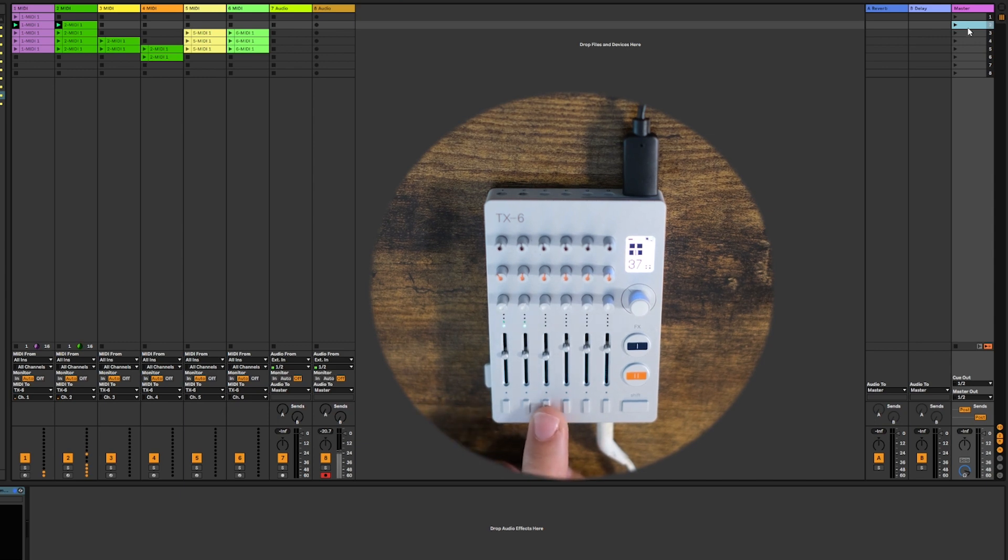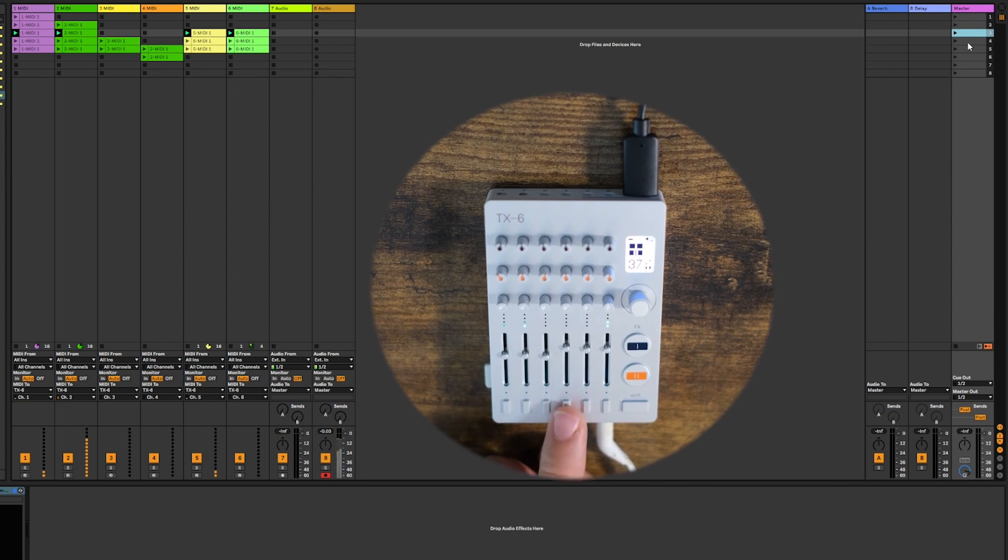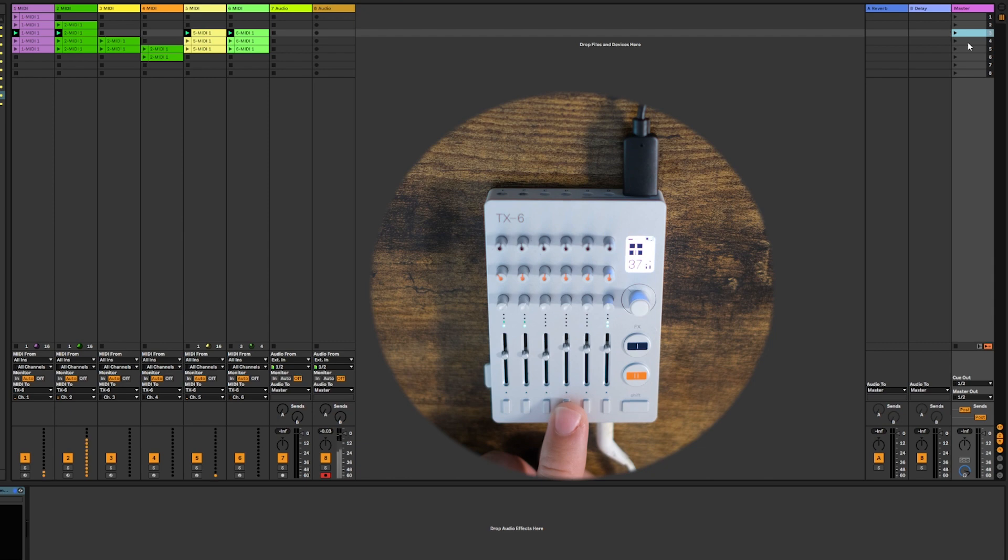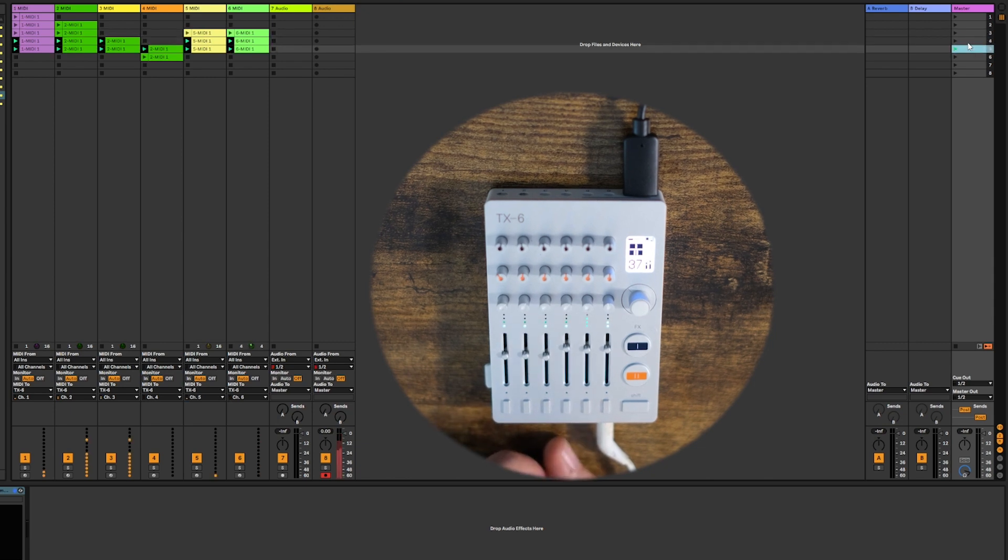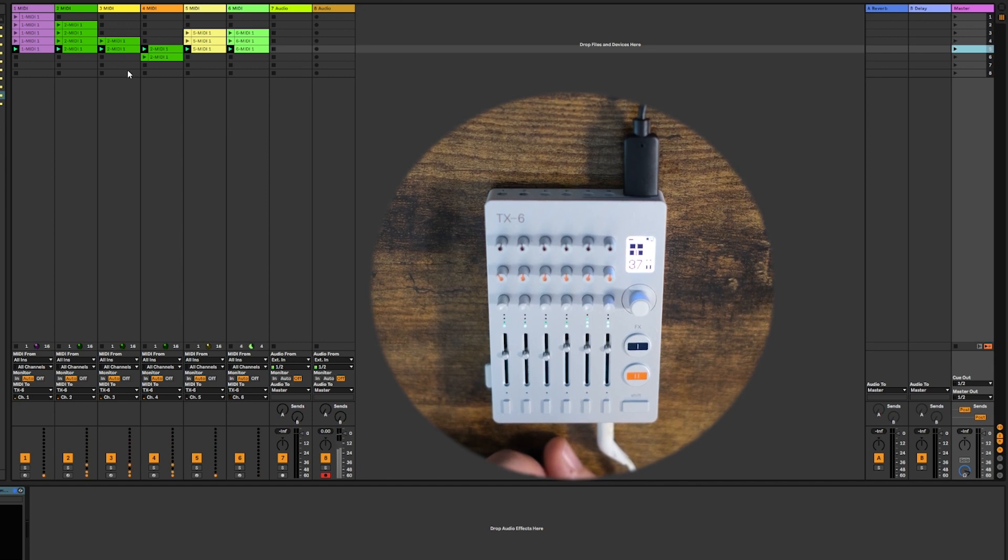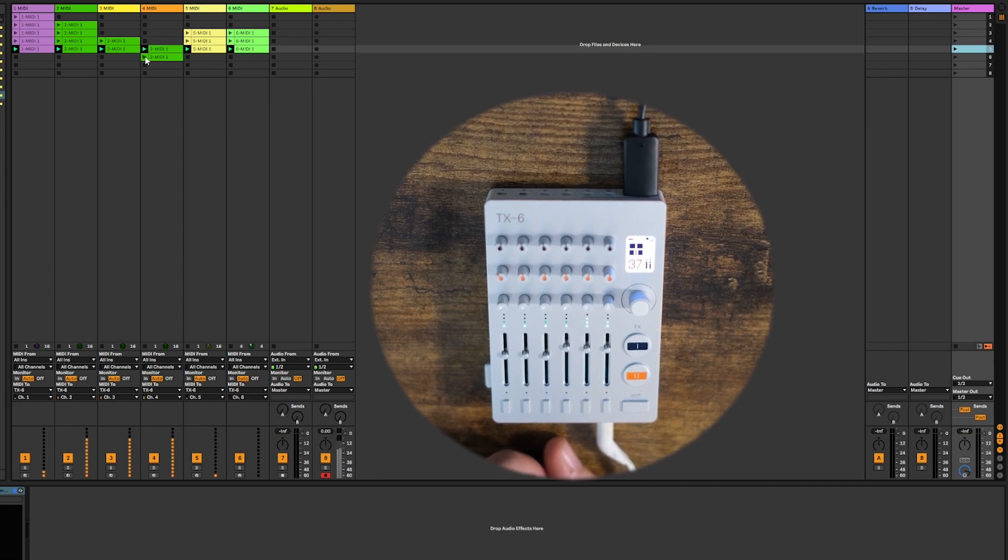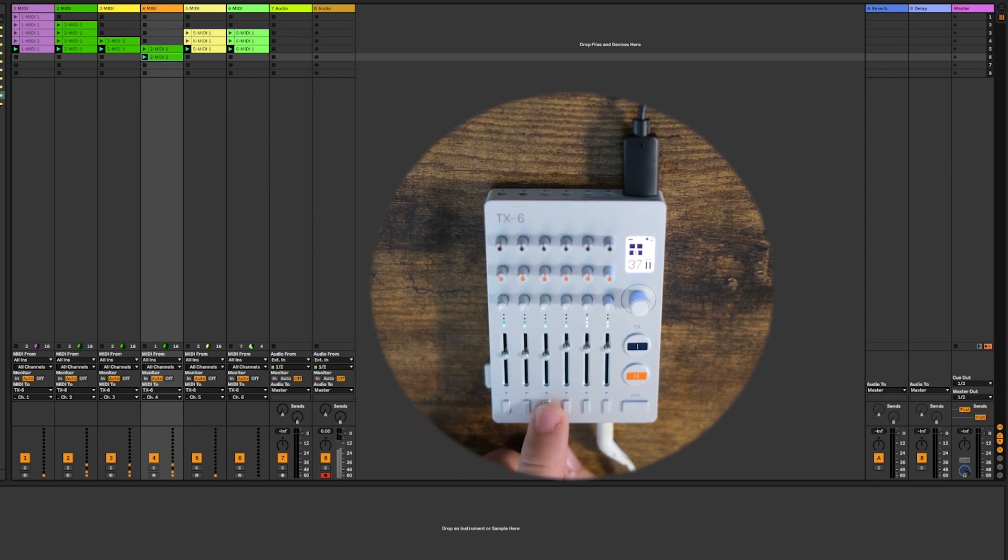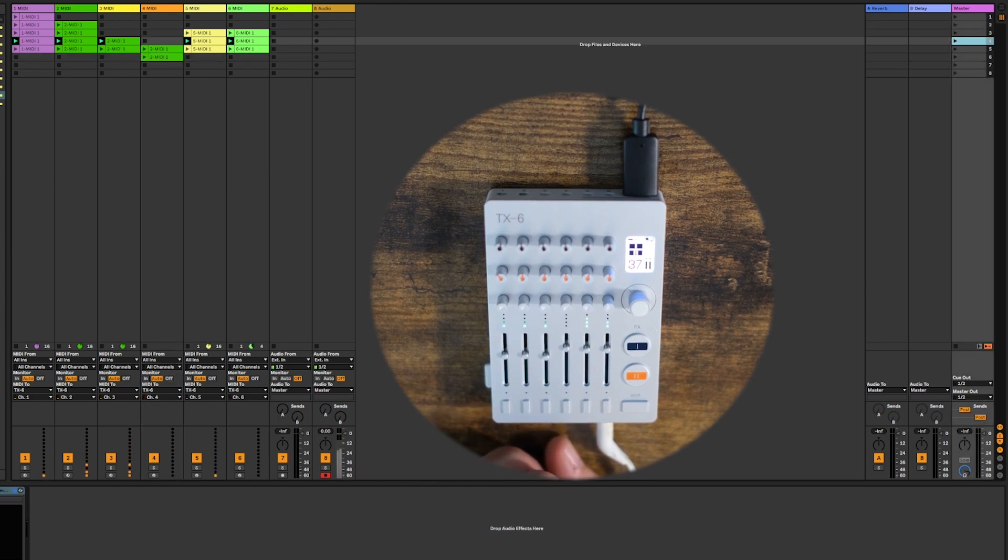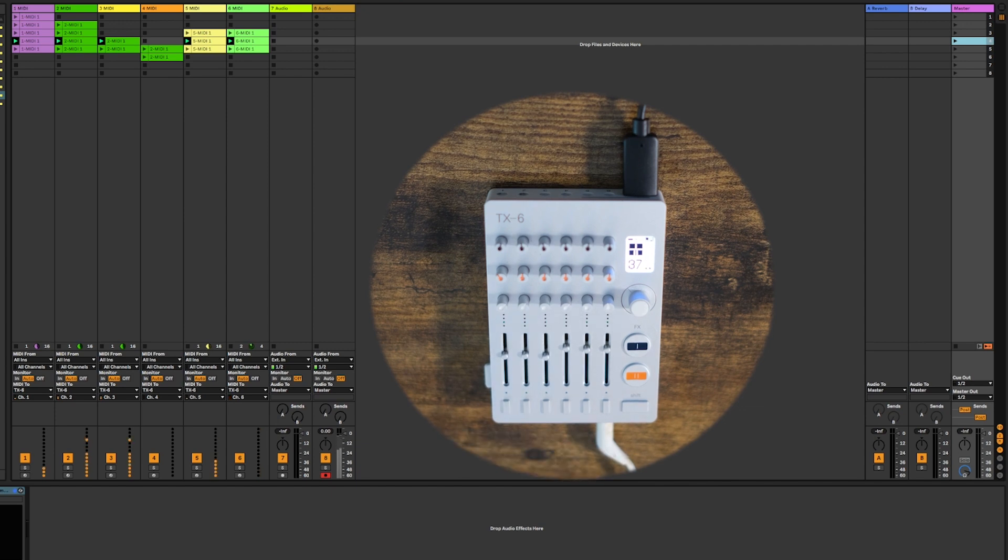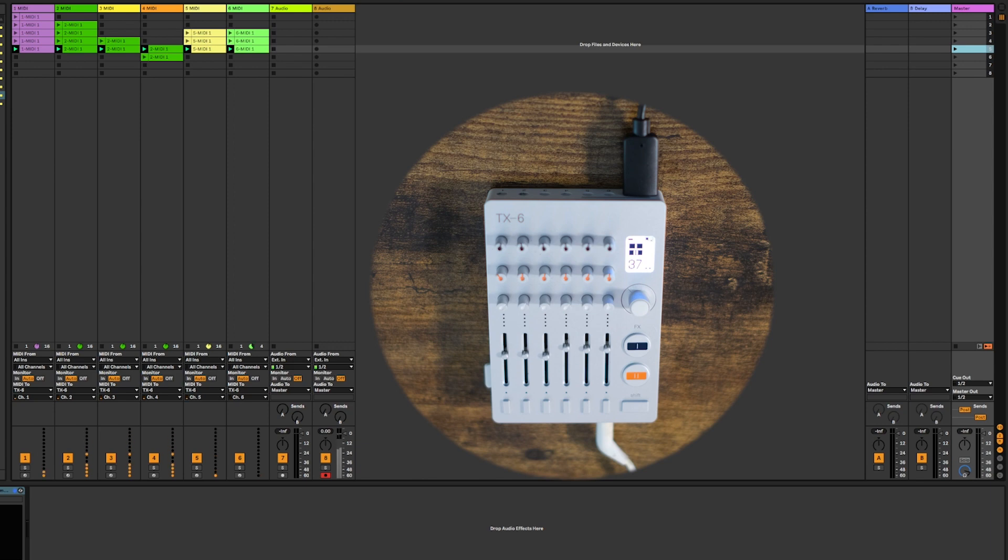Scene 2. And we'll start scene 3. So that's a cool little way to use the TX-6 as a little emergency launchpad.